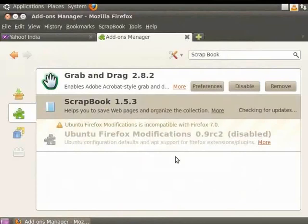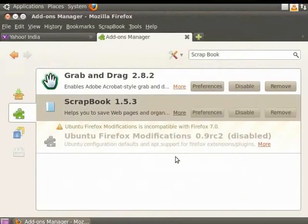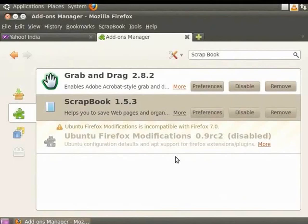If updates are found, the Update button is displayed. Click on it to update the add-on. As there are no updates for Scrapbook, the Update button is not displayed.